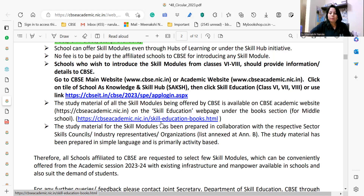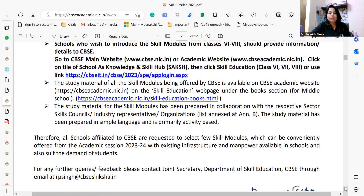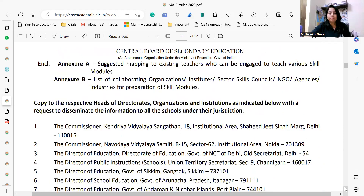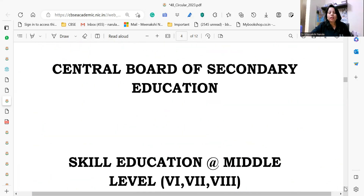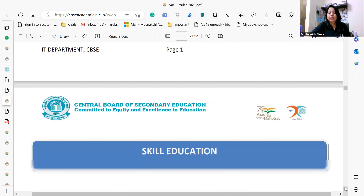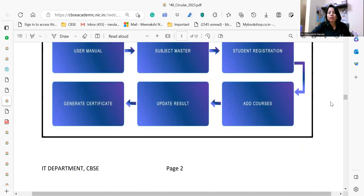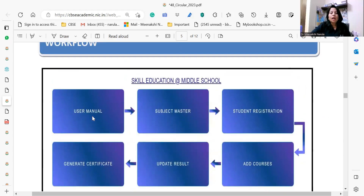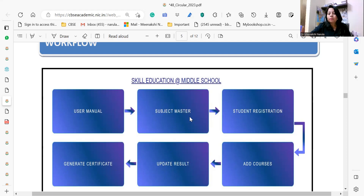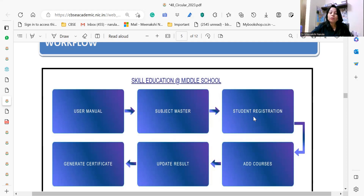The books need to be downloaded from the CBSE academic portal (cbseacademic.nic.in) under skill education, and you can use them to transact the curriculum in your classes. When you click on 'Skill Education Level 6, 7, and 8' and then on 'User Manual,' you will be able to download the manual. Clicking on 'Subject Master' allows you to select which subjects — such as artificial intelligence — you are opting for, and then under 'Student Registration' you need to register your students, add courses, and update results after assessment.